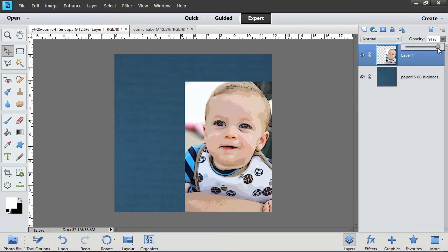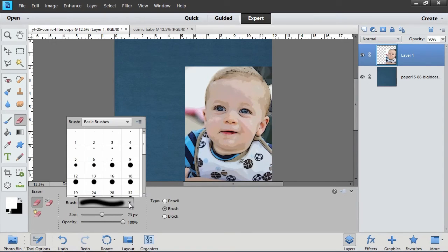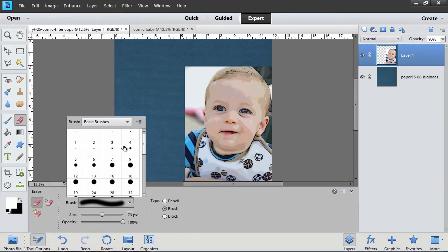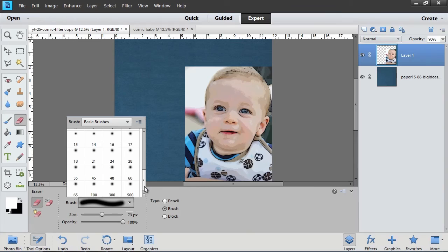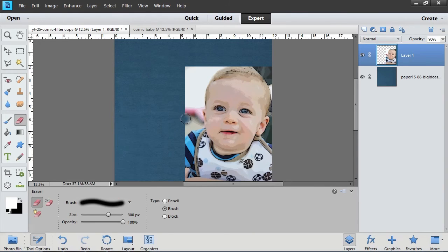In the layers panel, click the arrow to open the opacity slider and move it down to 90%. Next, get the eraser tool. In the eraser tool options, click the arrow to open the brush preset picker. Click the arrow to open the brush pull-down menu and choose basic brushes. Choose the appropriate size brush and simply click and drag on your page to erase any areas of the comic that you don't want on your layout.